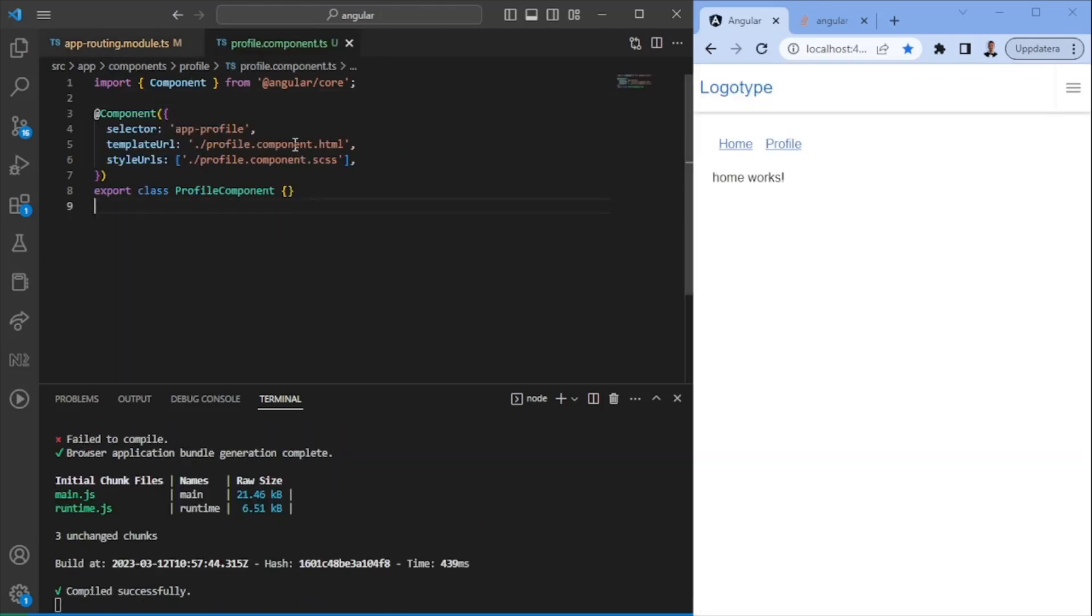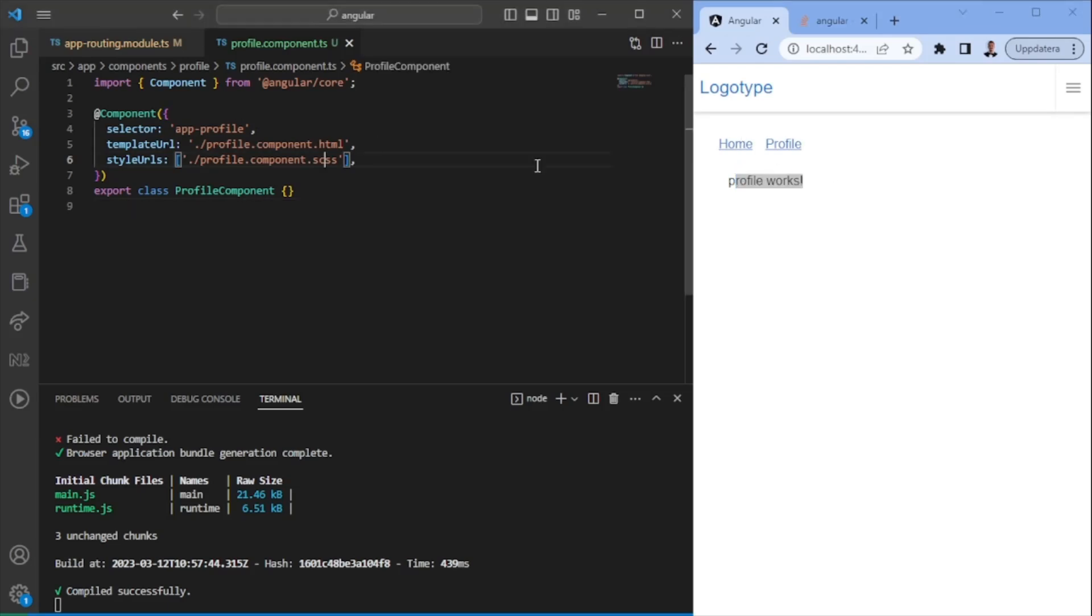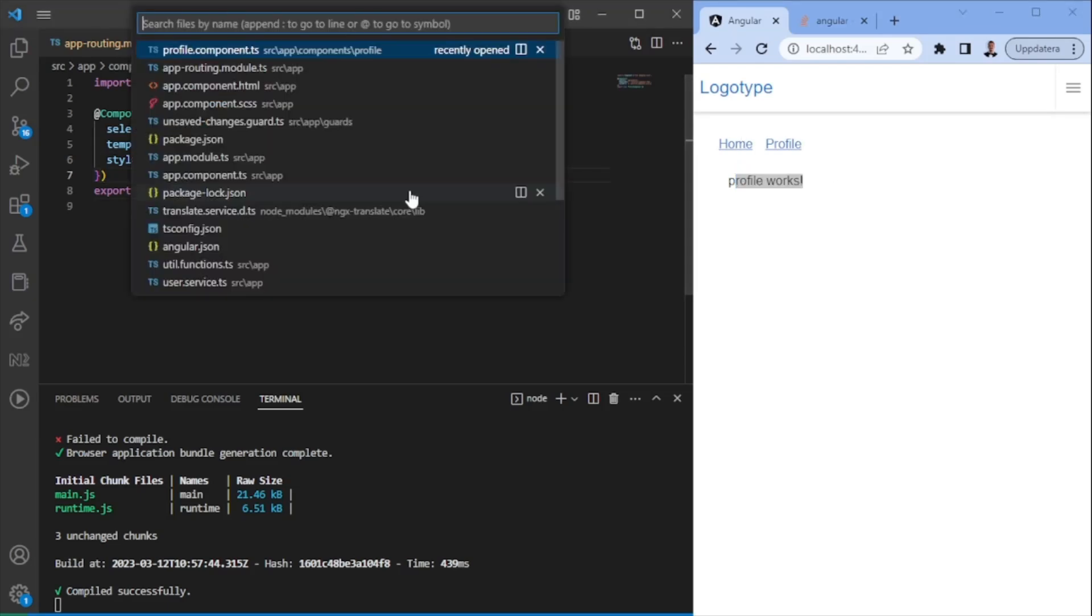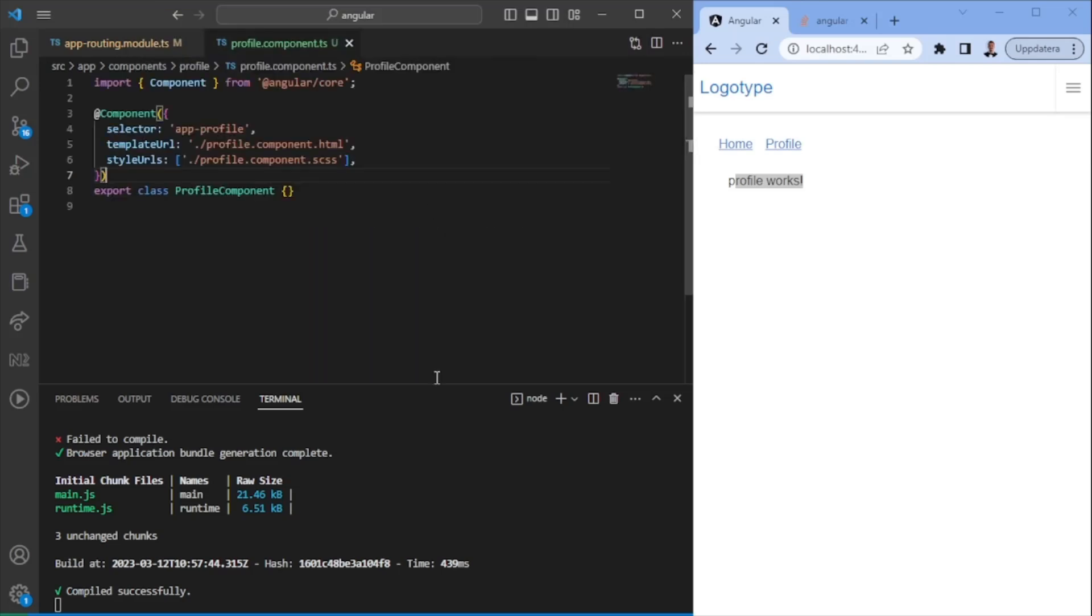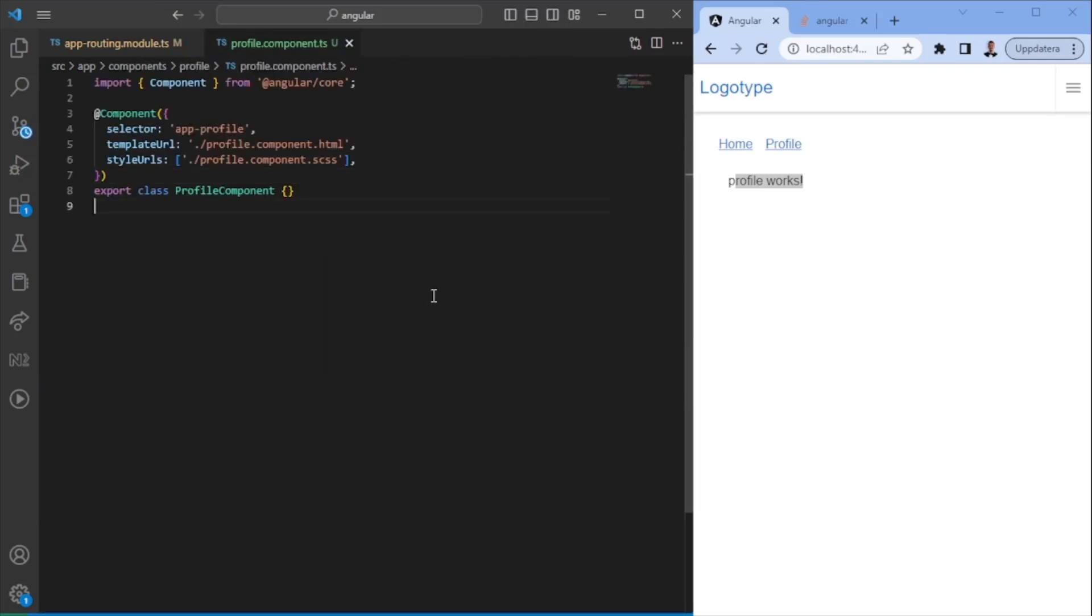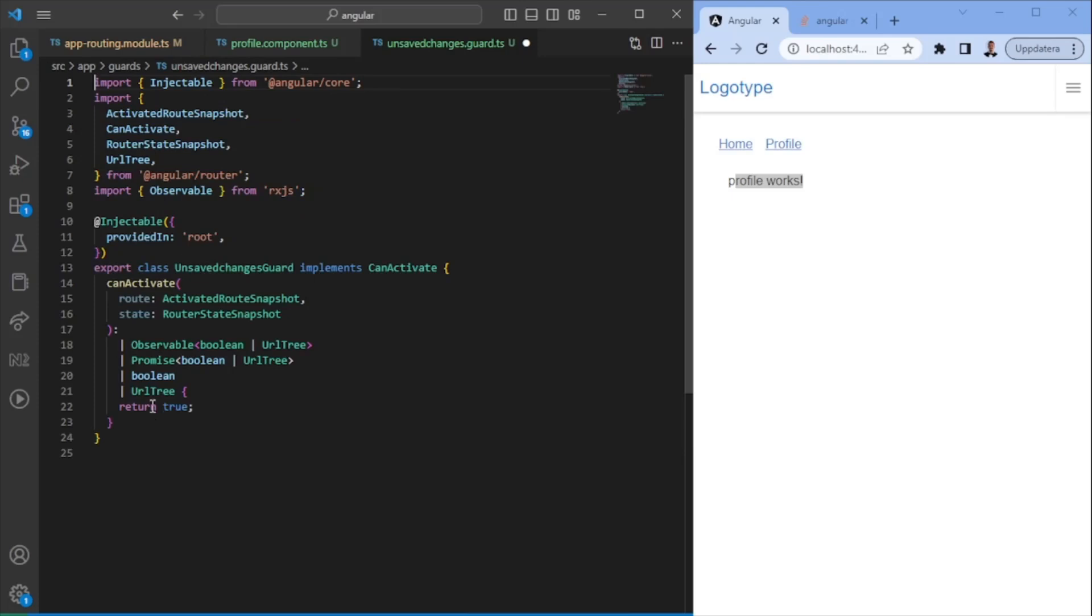Going back to the profile page, we now should have two routes. So we should have home route and we should have a profile. And they should both be working. So now I can't navigate away from the profile page because the can deactivate route, the unsaved changes that we have here is in fact blocking us from doing so.